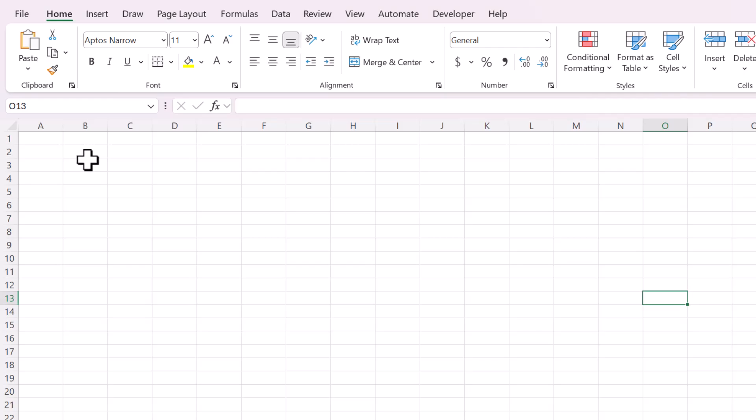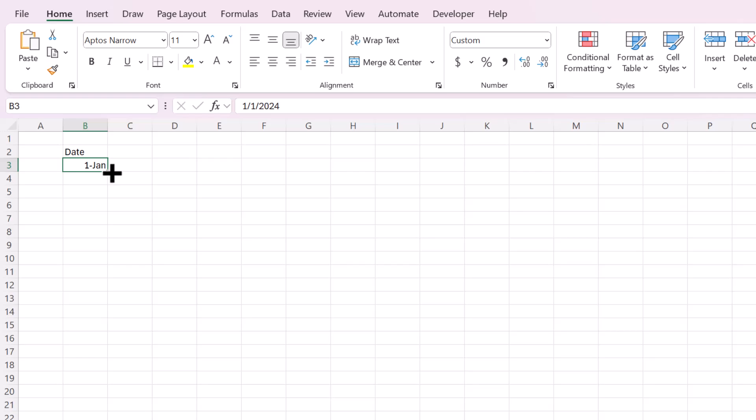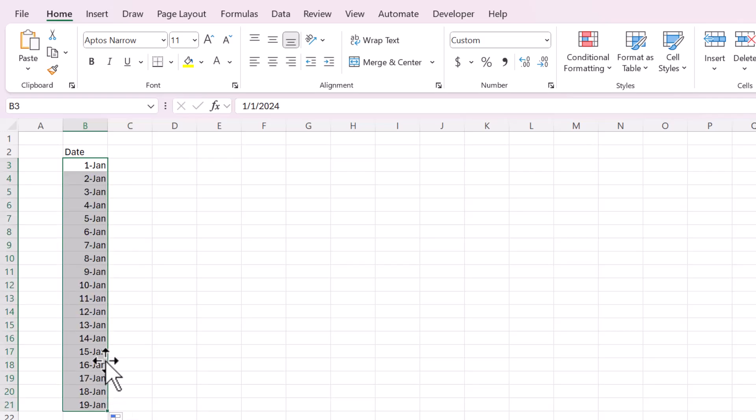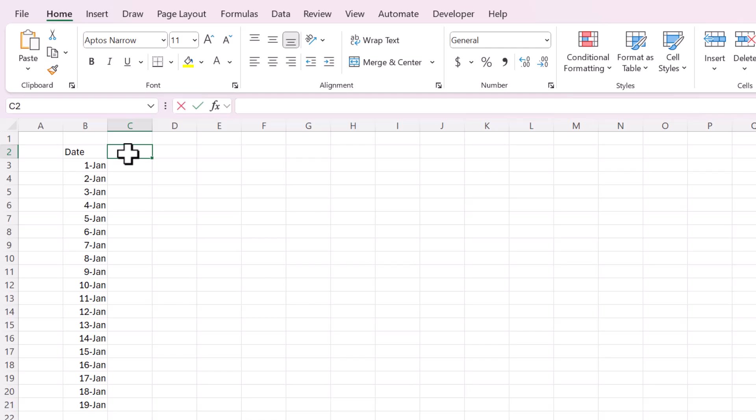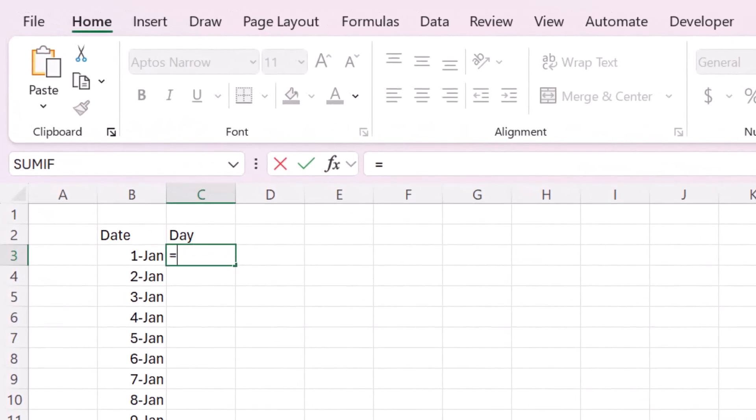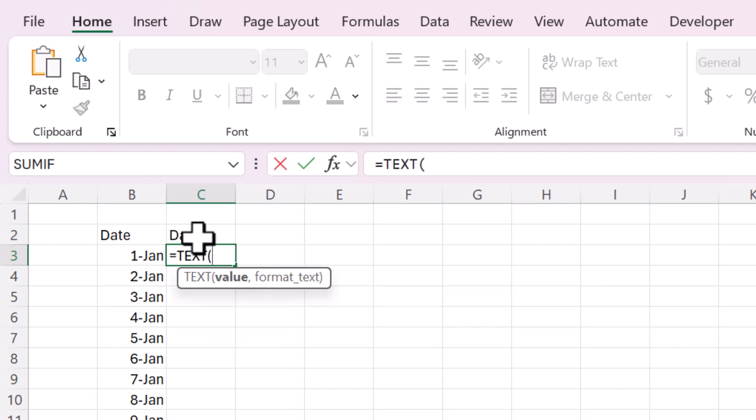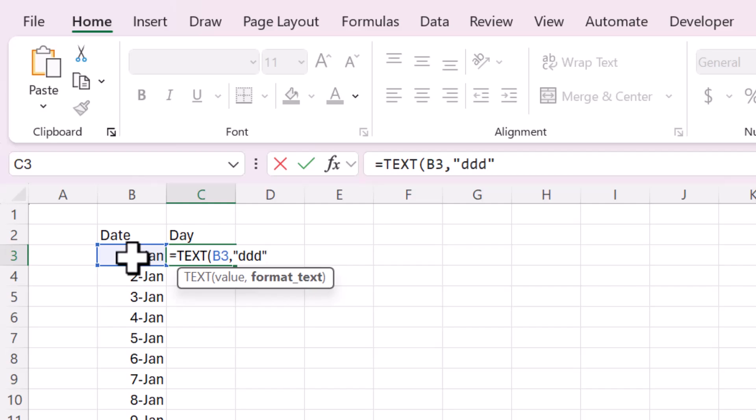So to get started, I'm actually going to create my own test data because a lot of times people will ask for data or ask for a file, and I don't think you really need that. So I'm going to start with date, and then I'm just going to make a series starting with January 1st, and then I'm going to say day, and I'm going to use the text function to convert this into a day of the week.